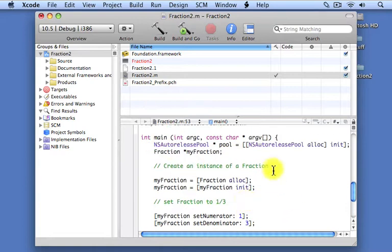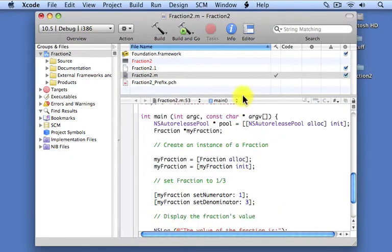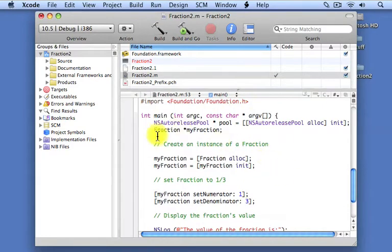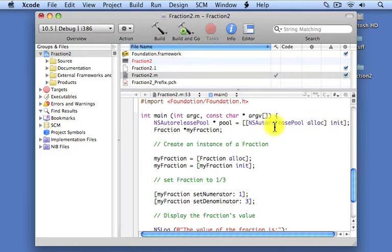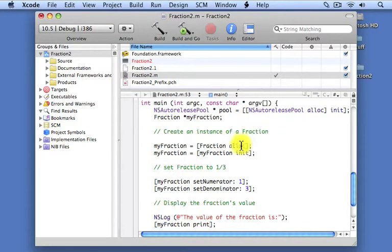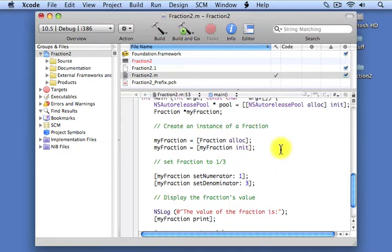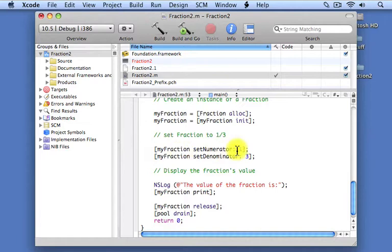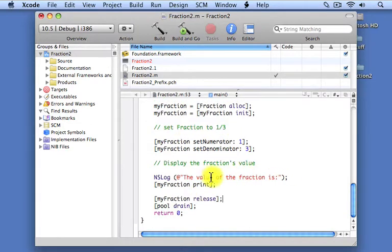Here's our complete program. Let's quickly review the main program again. Our main routine starts out after the autorelease pool gets allocated. We send an alloc message to NSAutoreleasePool and immediately send it an init message. We come down and send the alloc message to the fraction class, asking for an instance to work with. We then immediately initialize that object, set the numerator to 1, set its denominator to 3, and then display the value of the fraction using the print method we just developed.